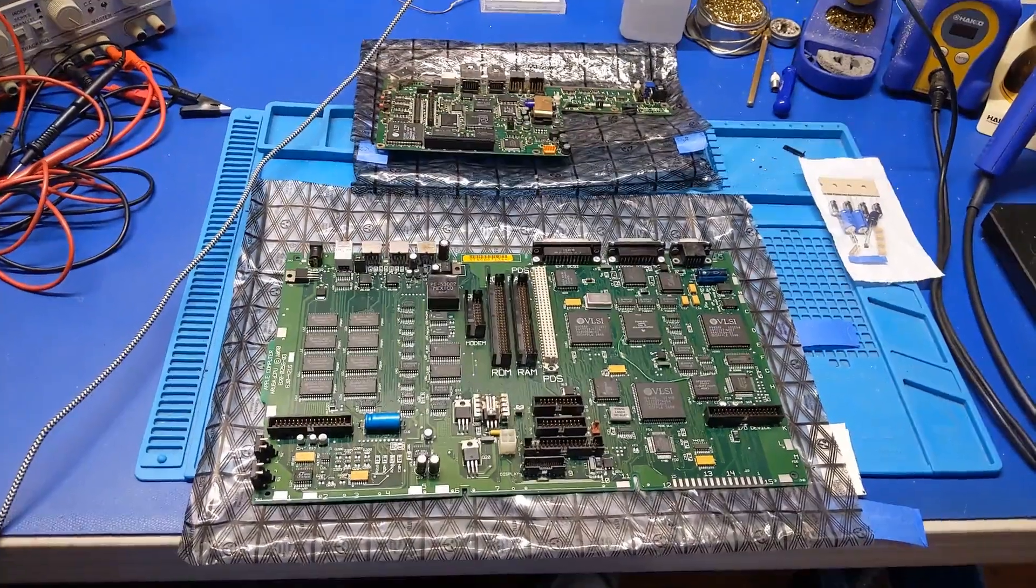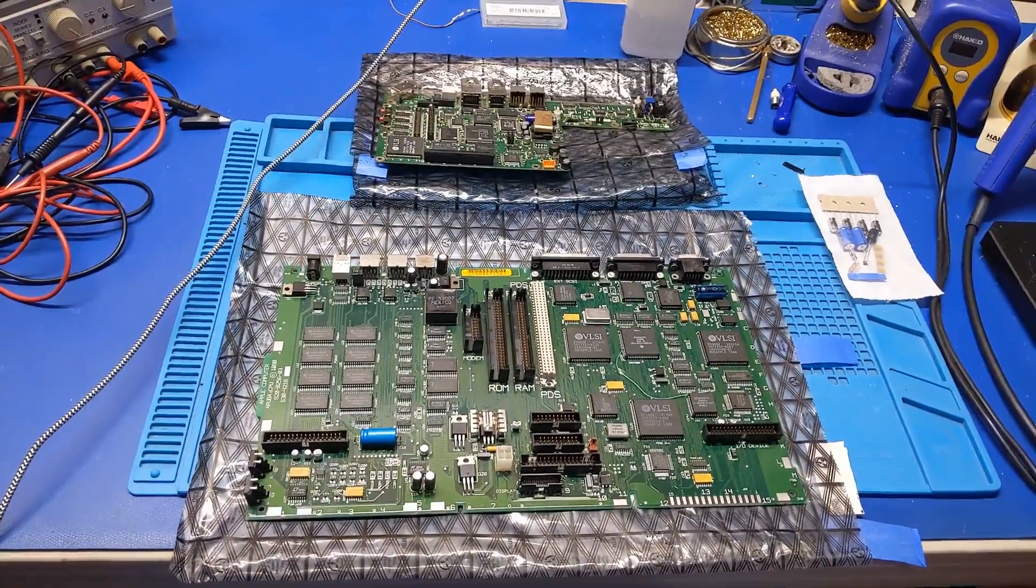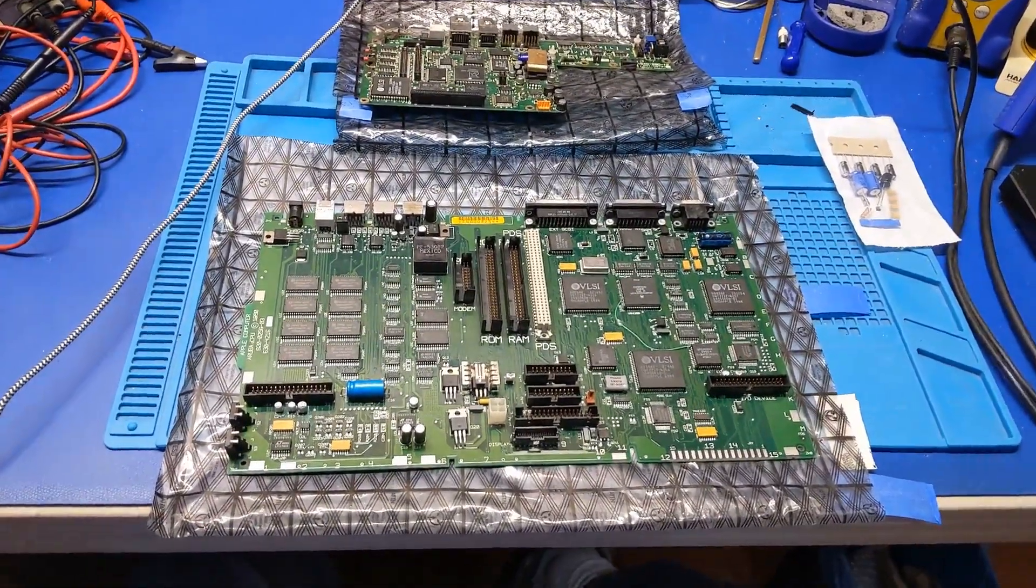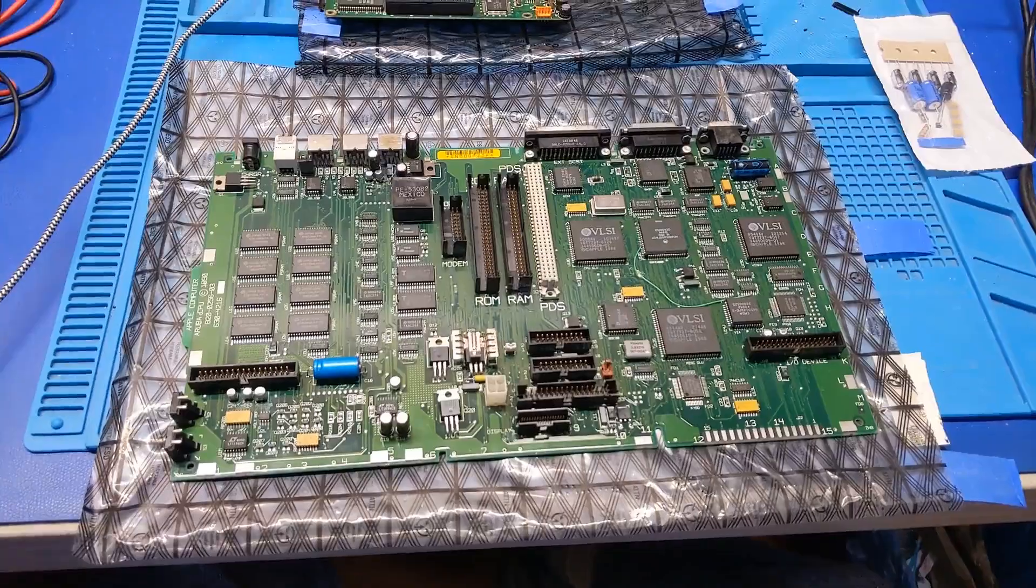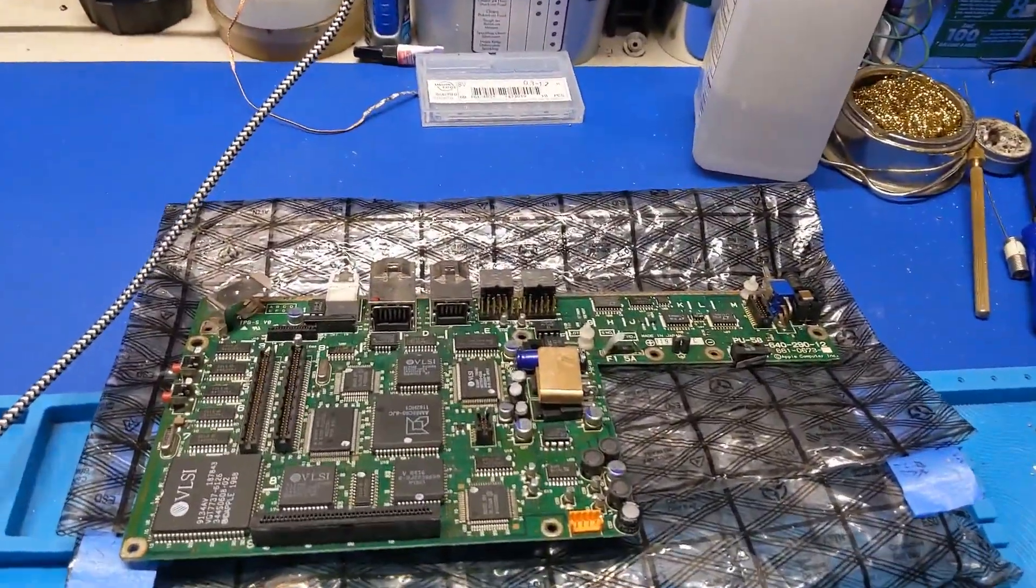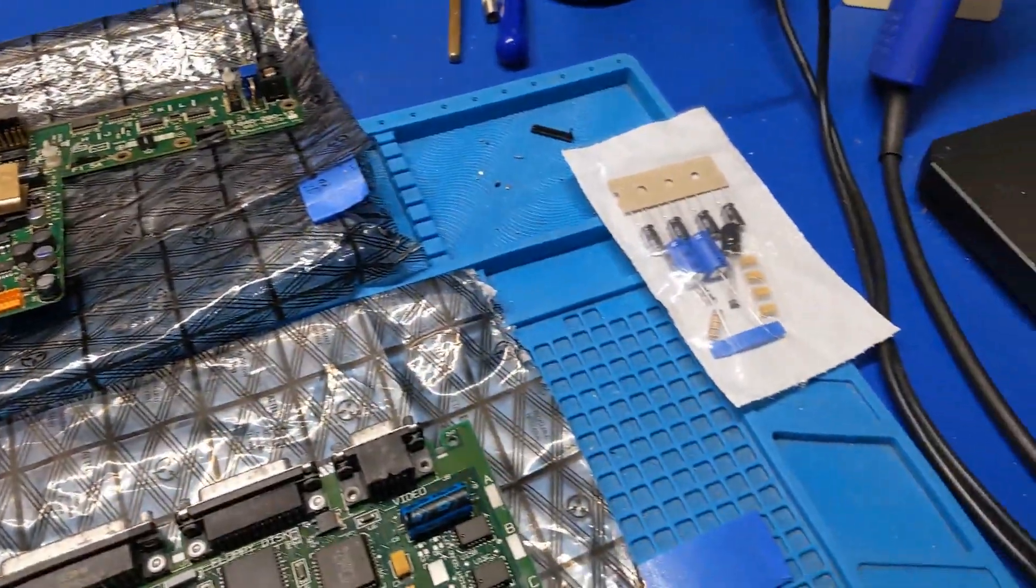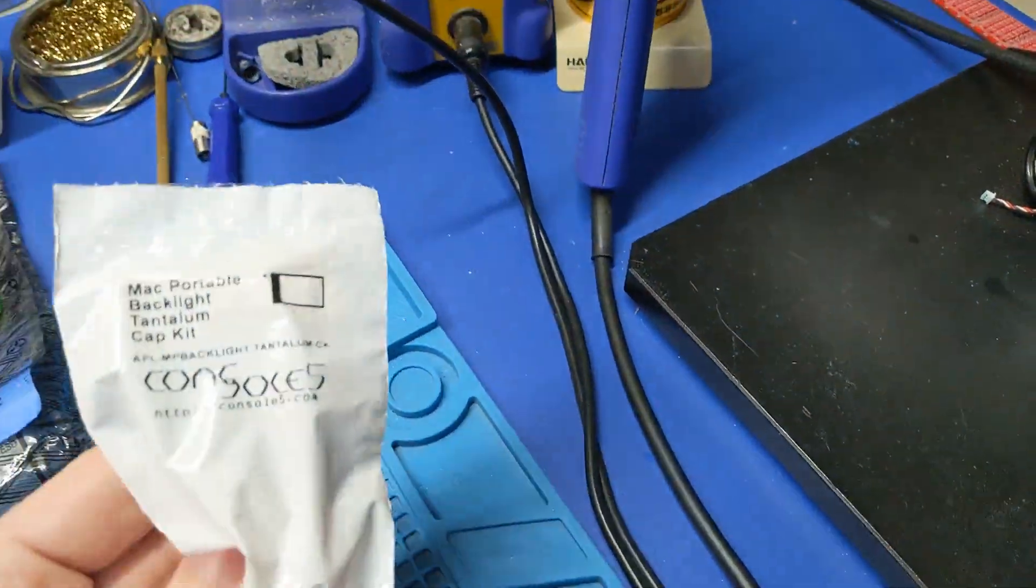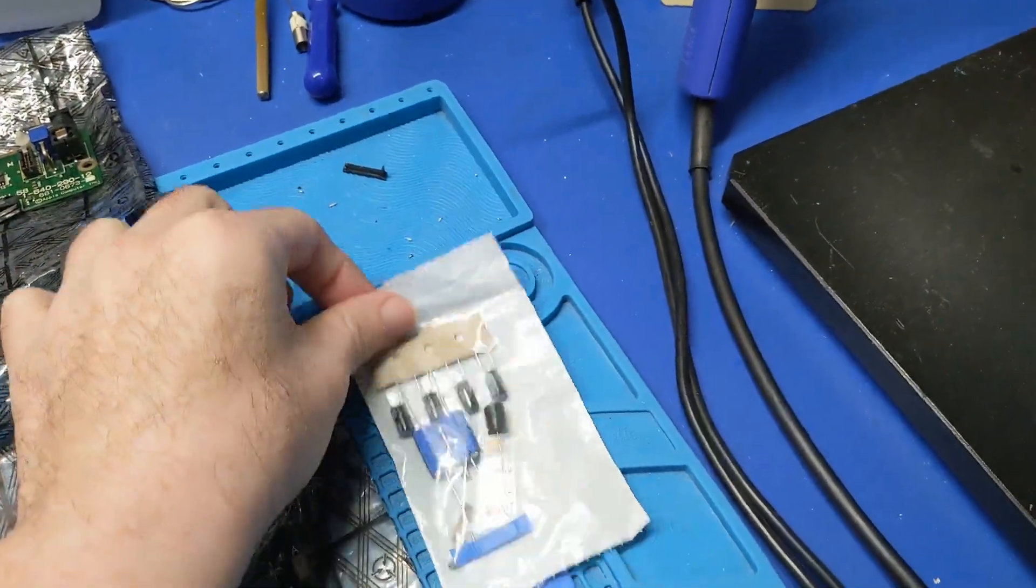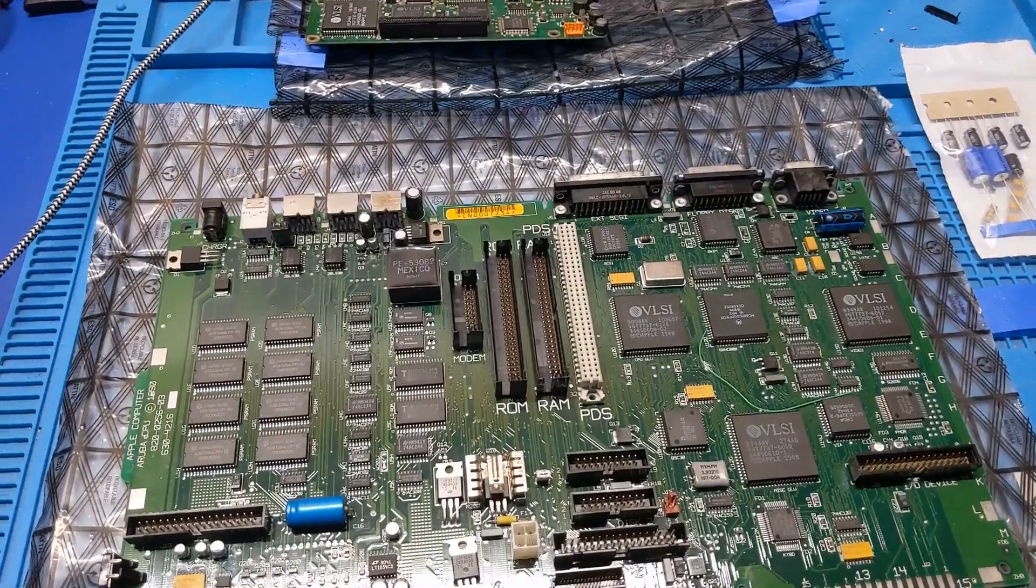Howdy everybody in YouTube land. What we have in front of us today is a Macintosh portable board. The person who sent this in for repair also sent the PowerBook 100 board in for parts as well as a Console 5 capacitor kit for the Macintosh portable backlit model. So we have all of that now.